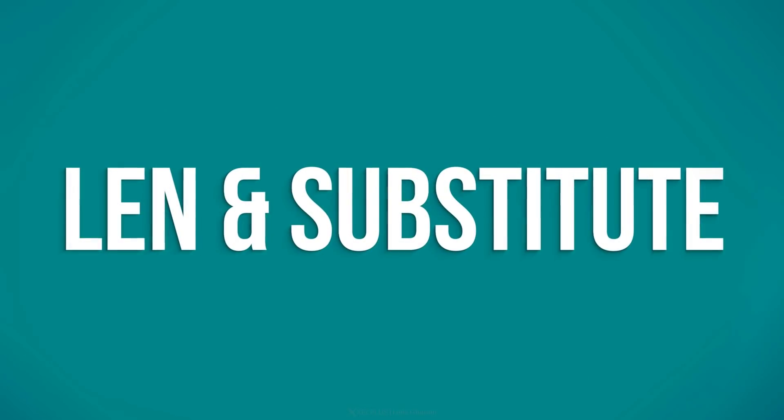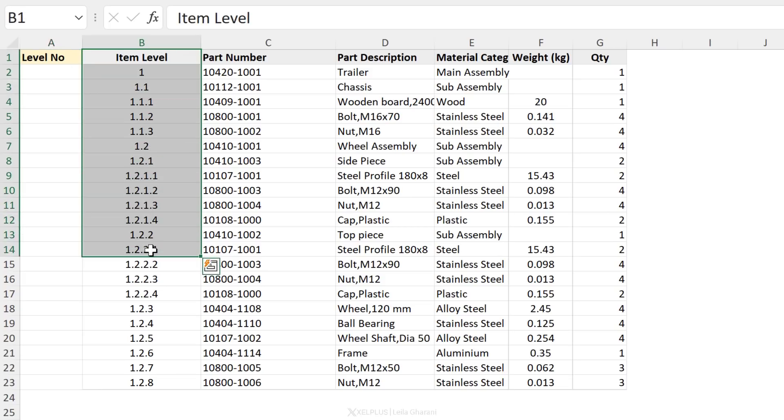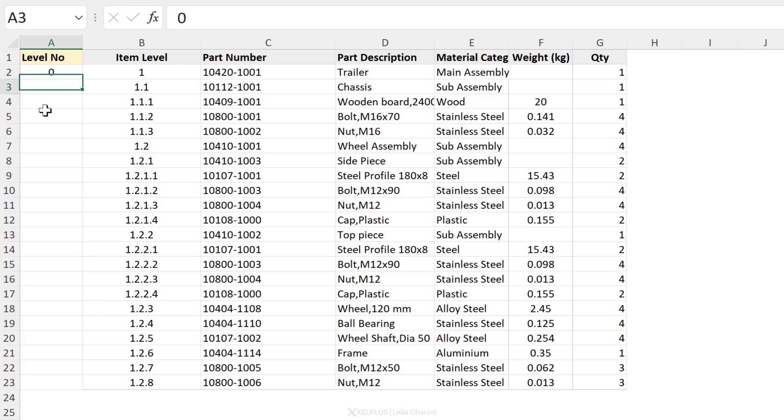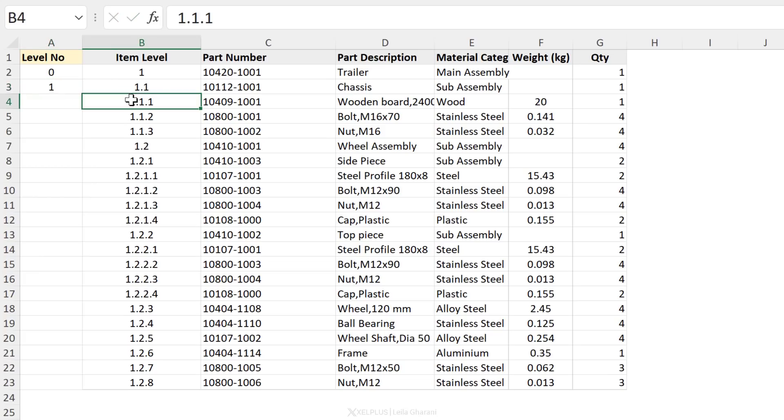Next up, we have the LEN and SUBSTITUTE functions. Sometimes your data extract might give you the item level in this format, and you want to figure out the bill of material number. Now the logic for this is that if you just have one character, you're on the top node. So this is going to be zero. If you have one period in there and one character after the period, then you're in the first level. In this case, you are in the second level. Actually, in all these three cases, you are in the second level.